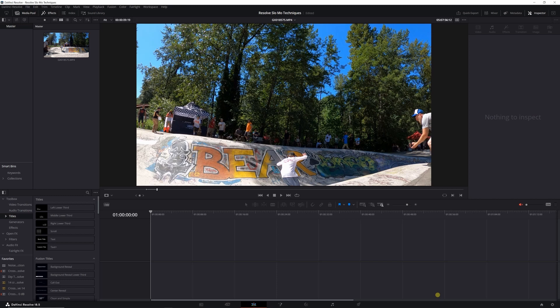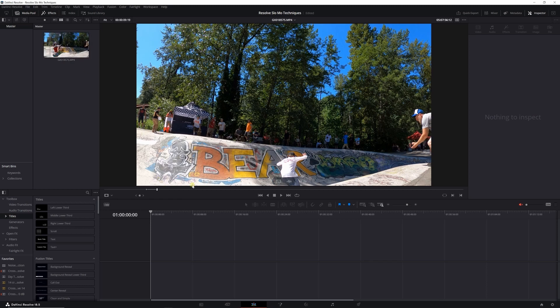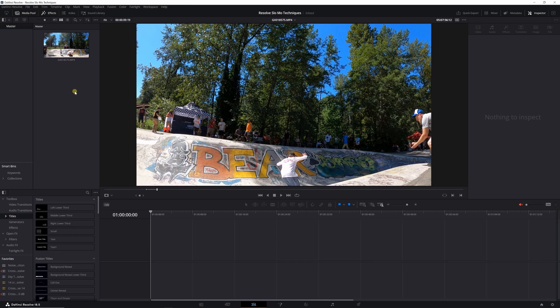So this is kind of going to be an example. I've got this clip here, skateboard video that was shot at 120 frames per second on a GoPro, so that is considerably higher frame rate than what you would normally shoot, say 24 frames per second.